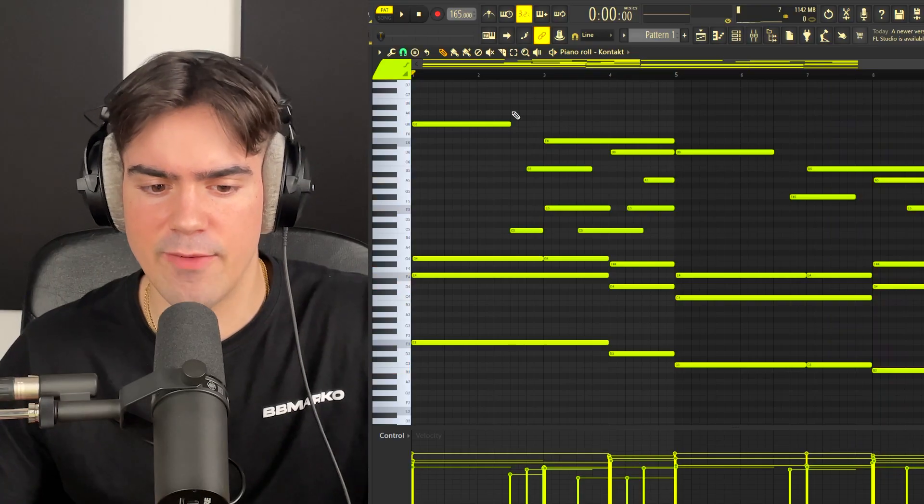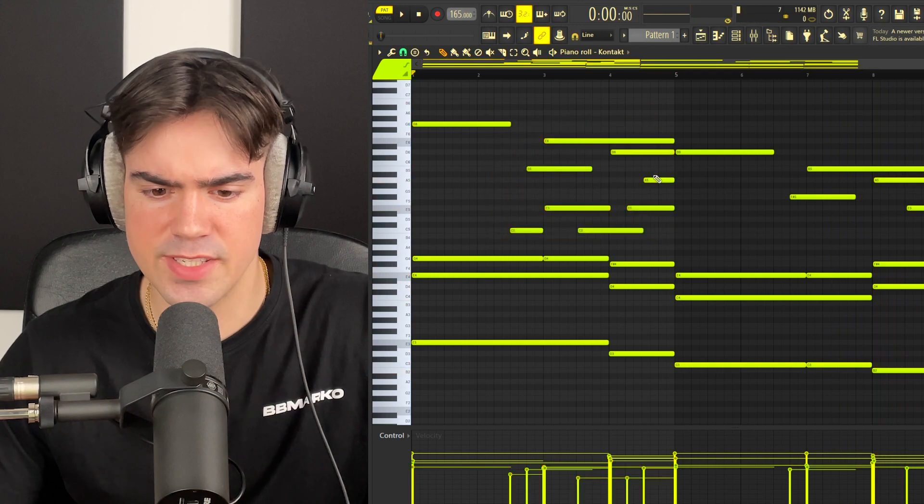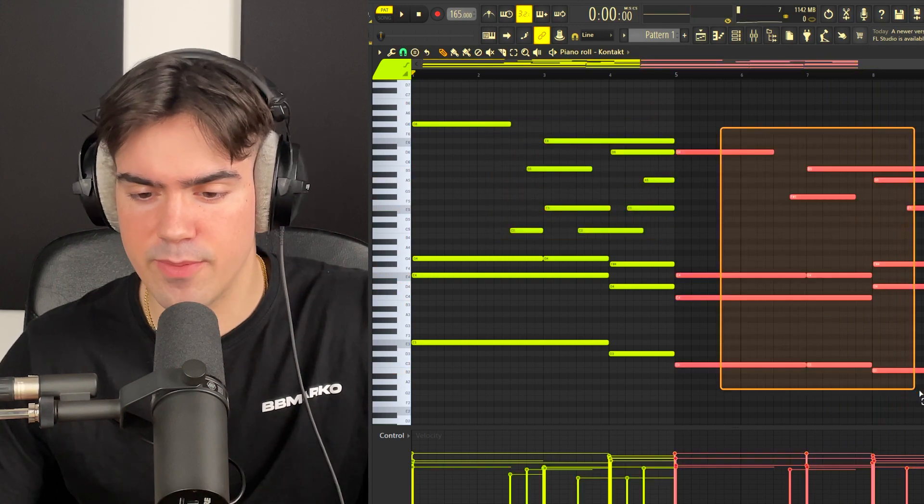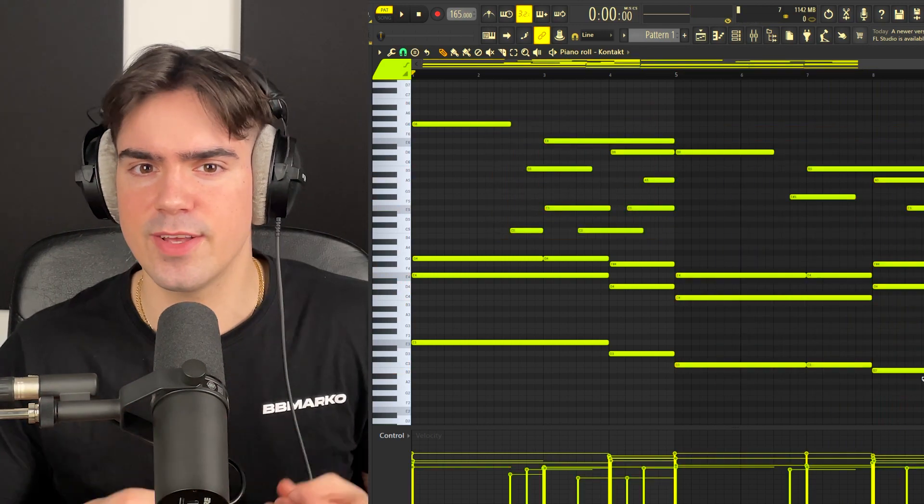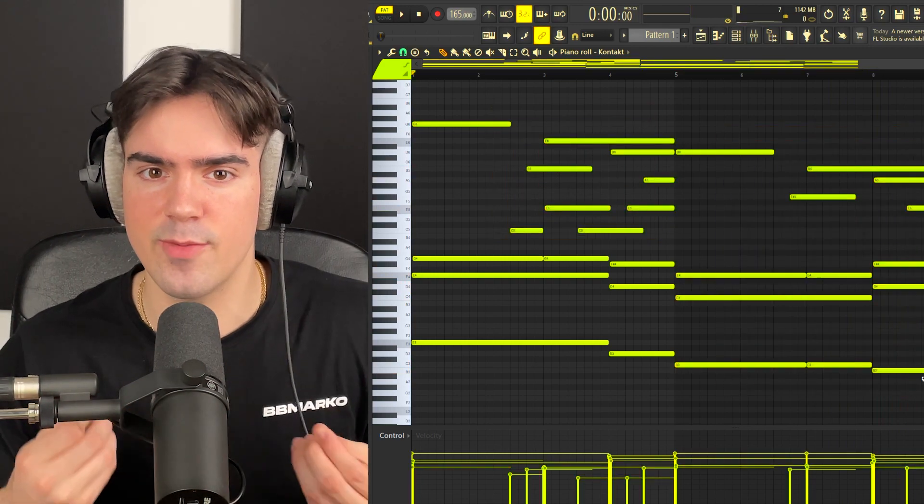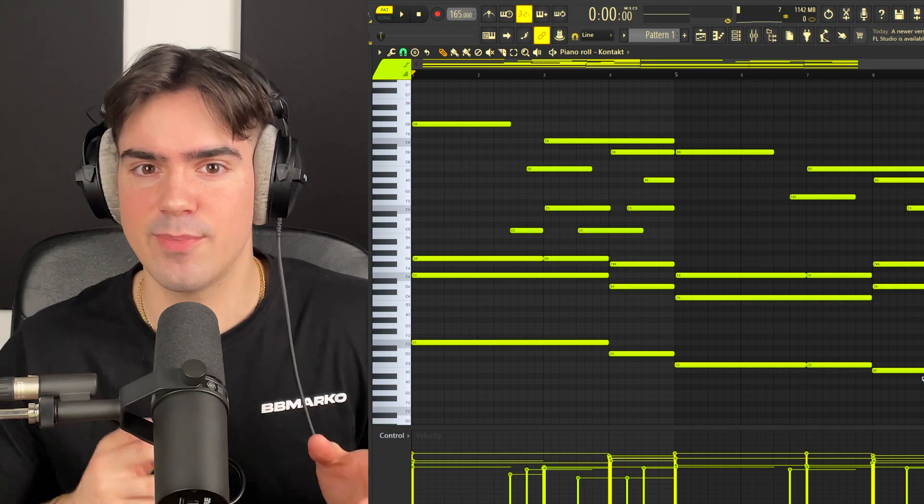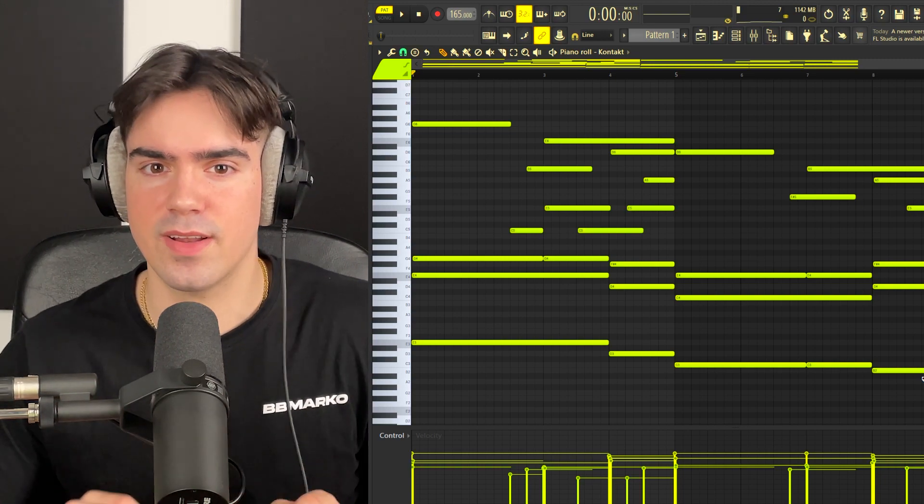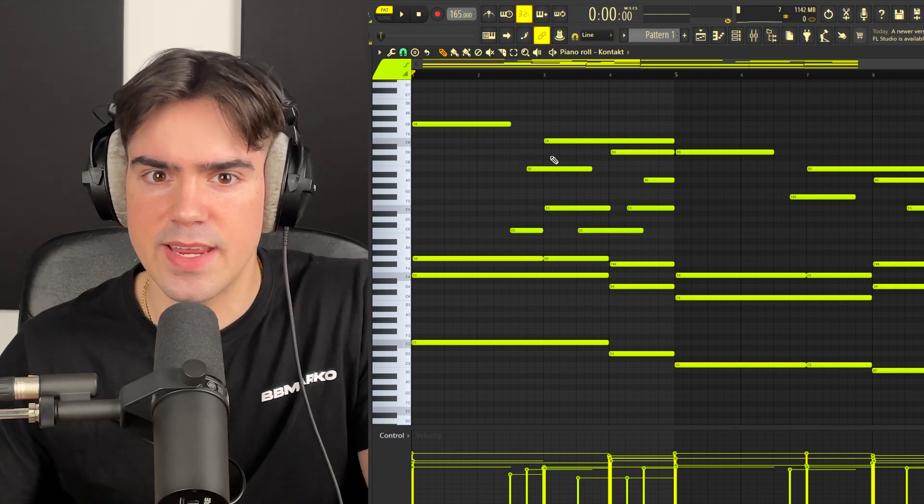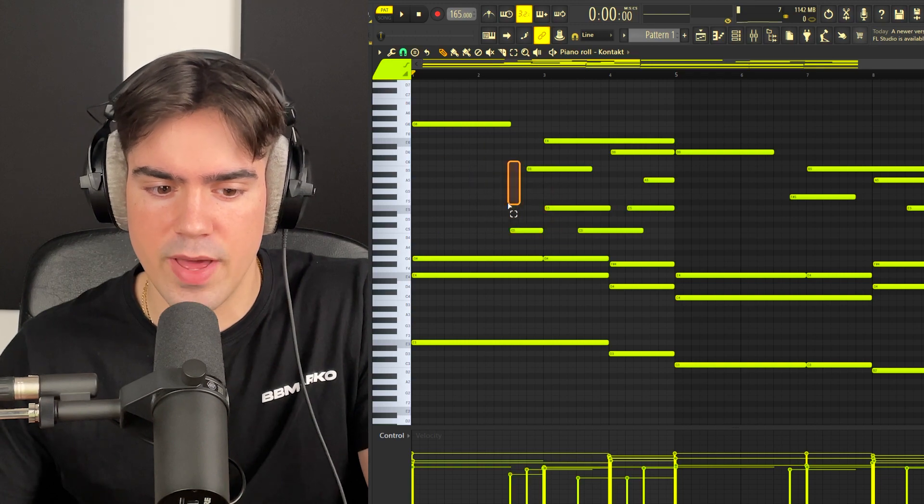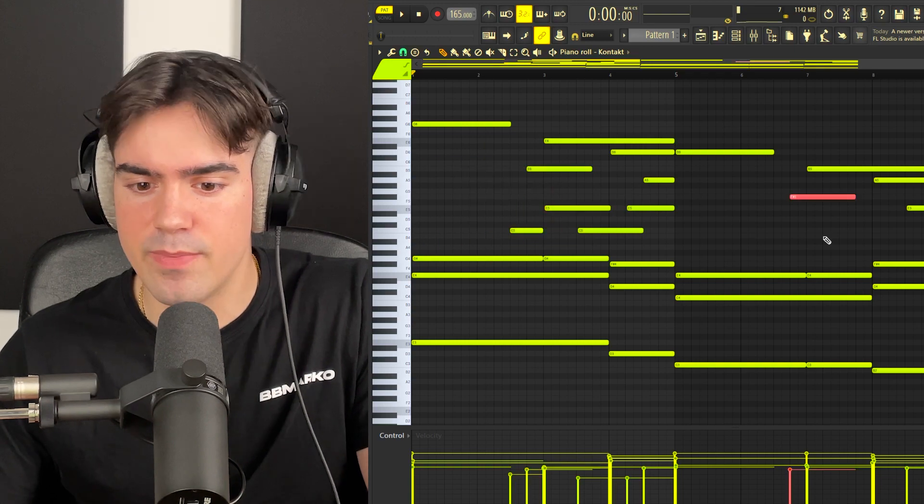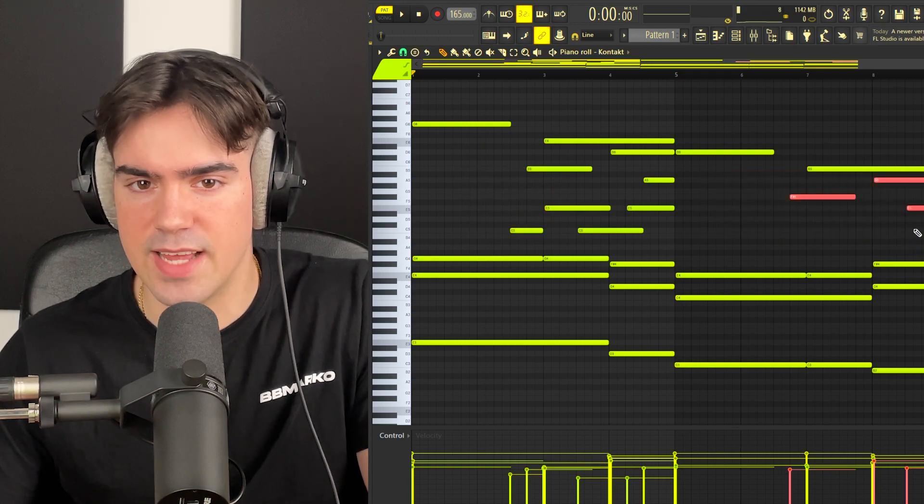You can hear how we have this first part being a little bit more busy, and then for the second part I've kept it more simple. This is because we need to add a counter melody to the piano. For these emotional type of beats, vocals usually fit perfectly, so I'm thinking of adding a simple vocal pattern on the first part and then a busier phrase at the end.